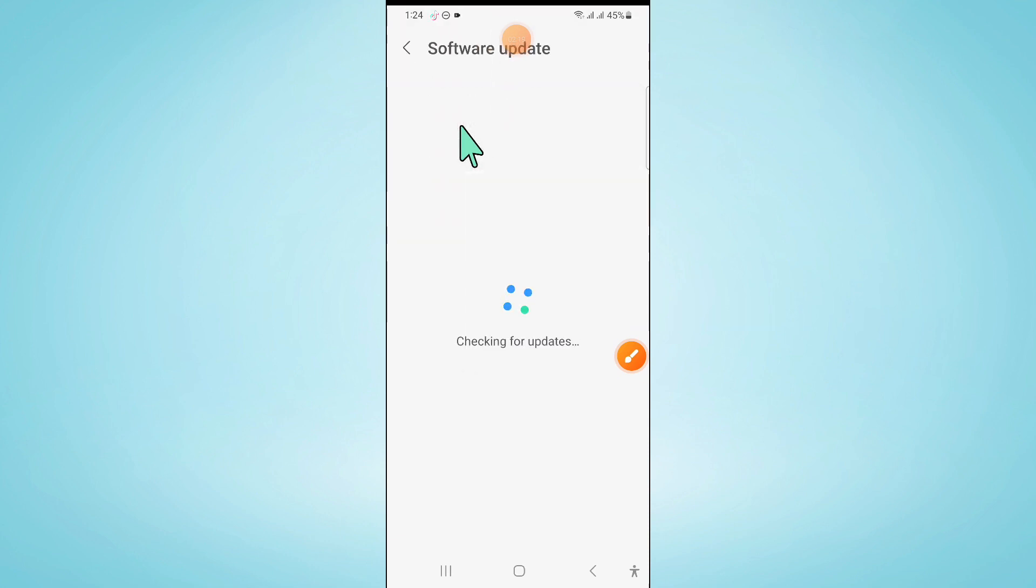Then click on Download and Install to update your mobile software to the latest version.